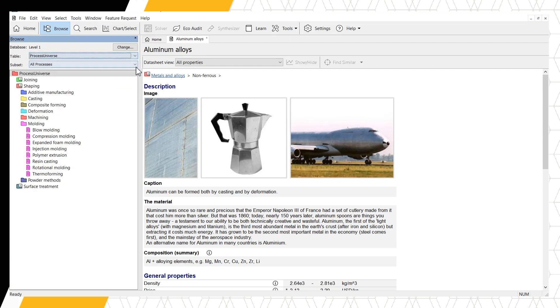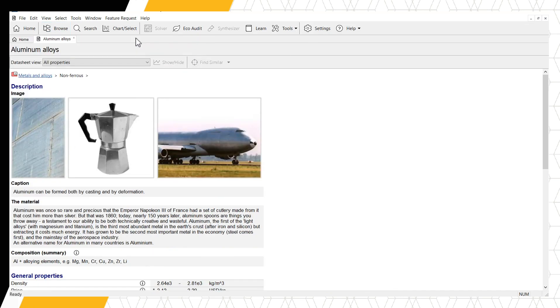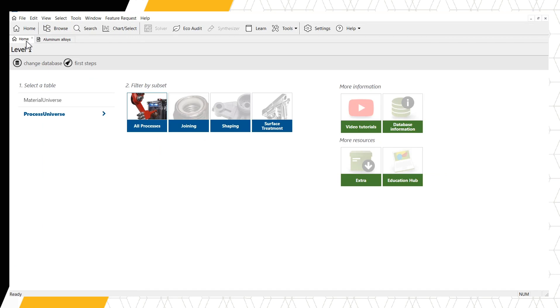If you already know which subset you're interested in, this can be changed here. Alternatively, you can change data table by returning to the home page and clicking on Process universe.